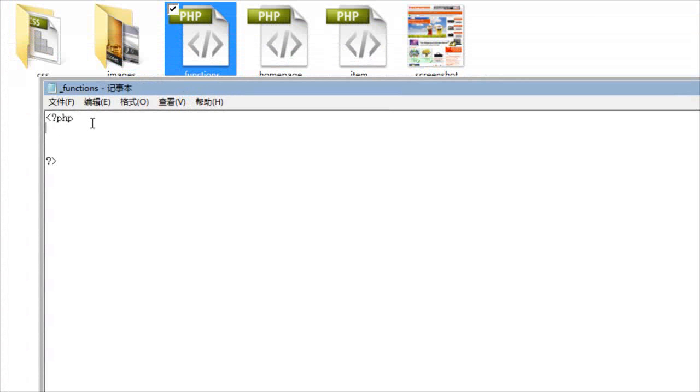We can then begin by adding our own PHP functionality. And this will then be loaded globally on our website. So we can add special WordPress hooks, taxonomies, et cetera, that will then be loaded into the admin area of WordPress, as well as into the front end of our WordPress design.